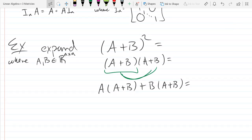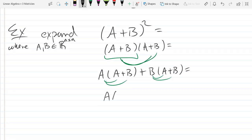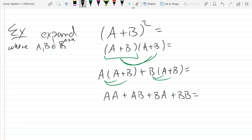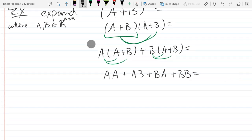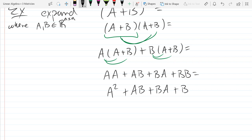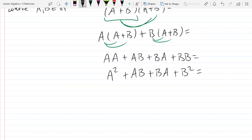Now we're going to use that same rule twice more, one on each piece — we're going to distribute again. So we get AA + AB + BA + BB. And AA is A squared. This should have all made sense so far.